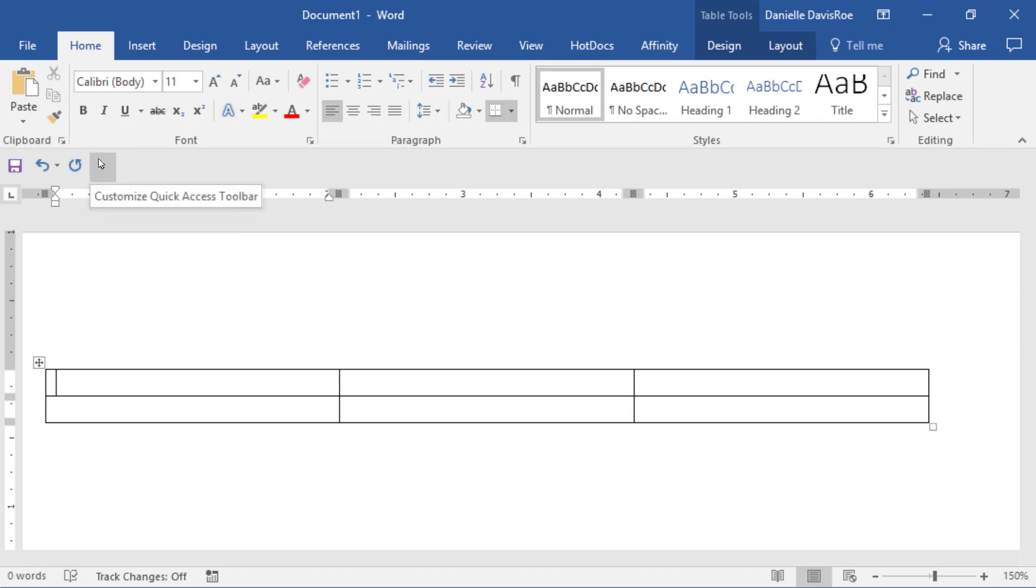We refer to the Quick Access Toolbar a lot. It's a powerful feature that's underutilized, so just wanted to show you what that is.